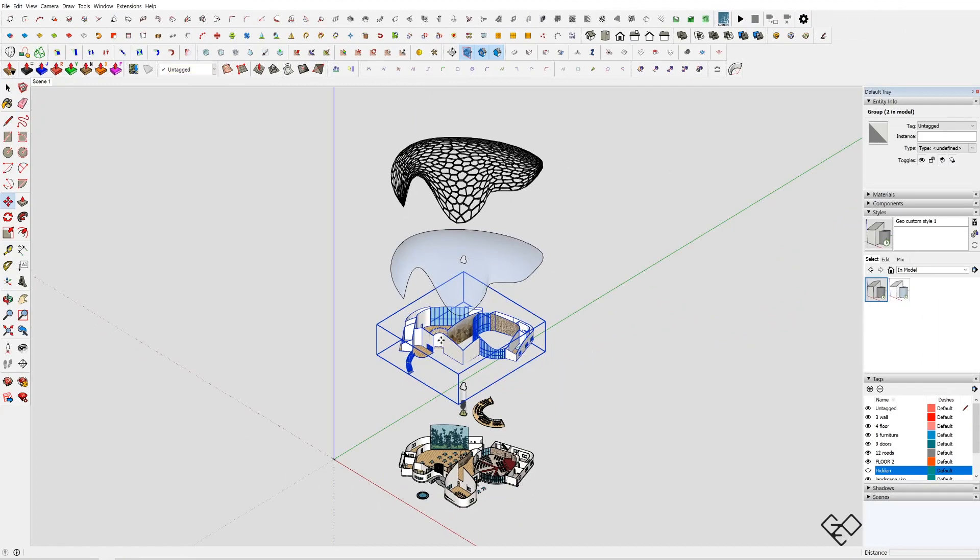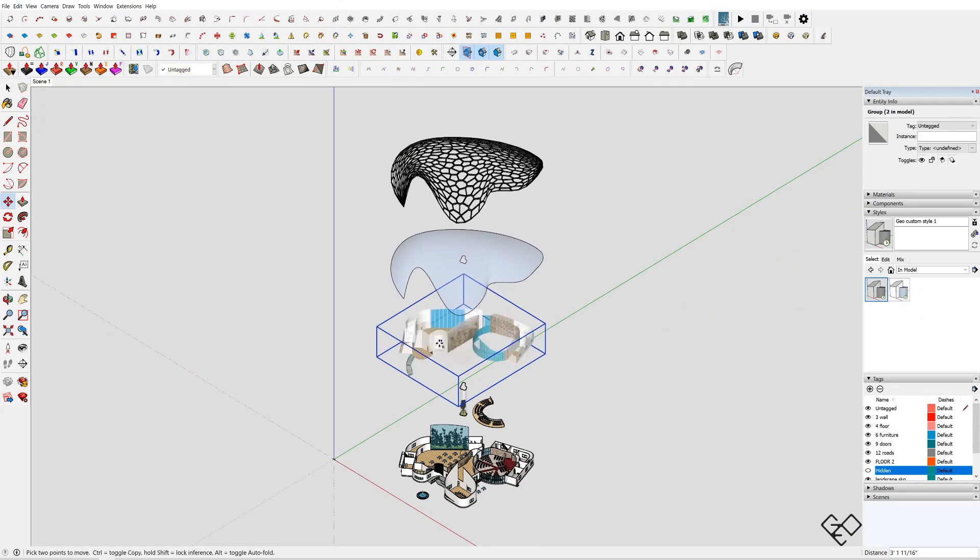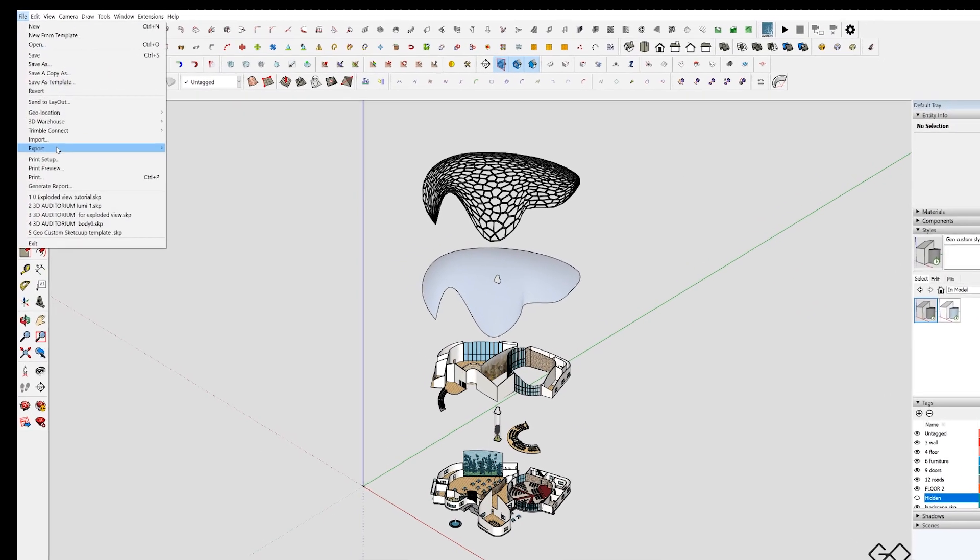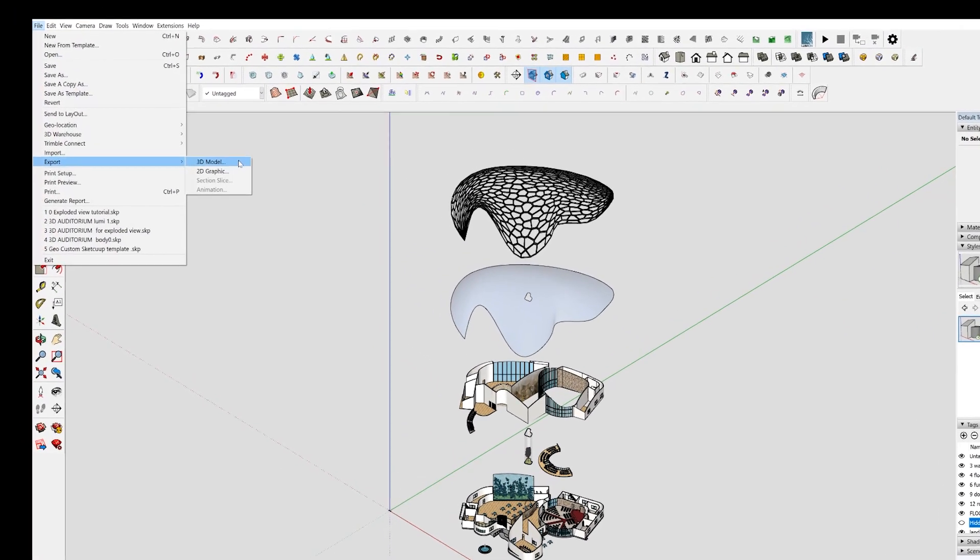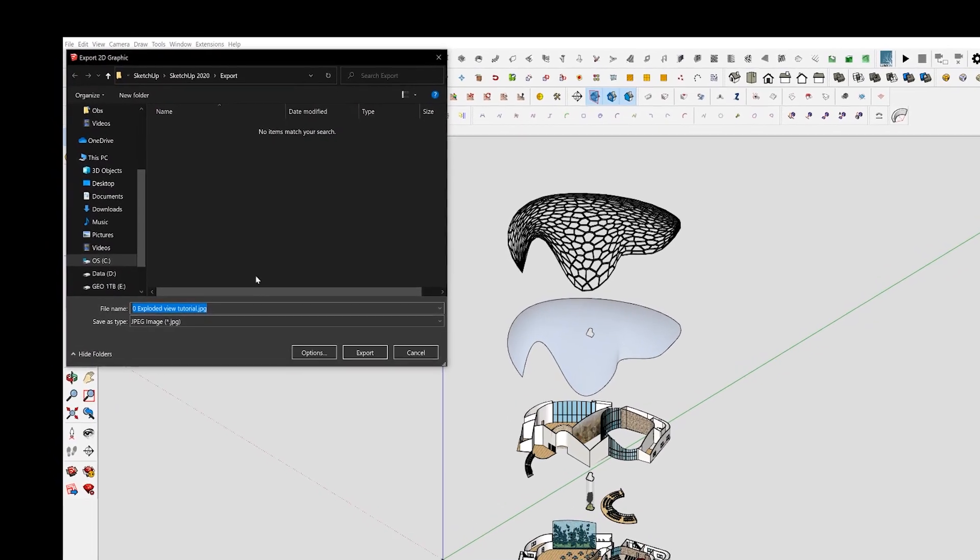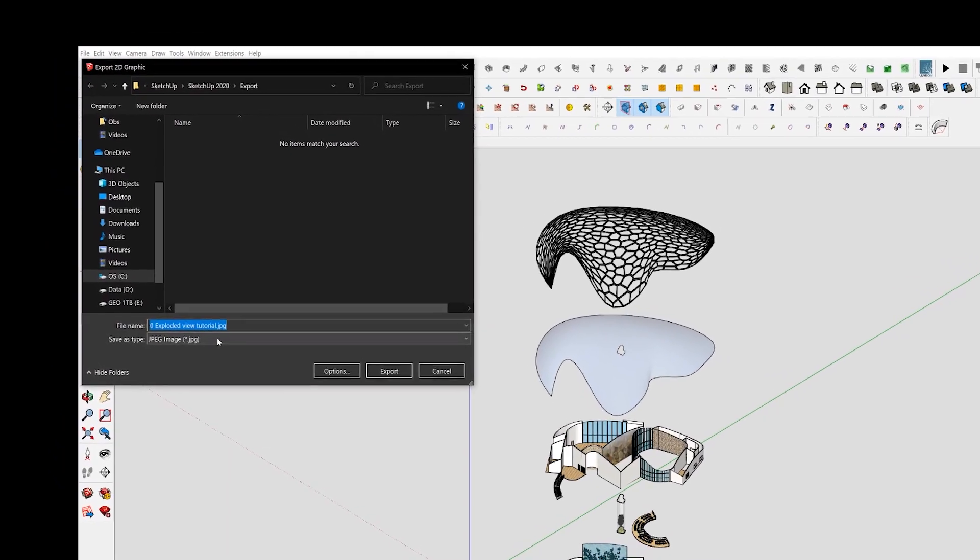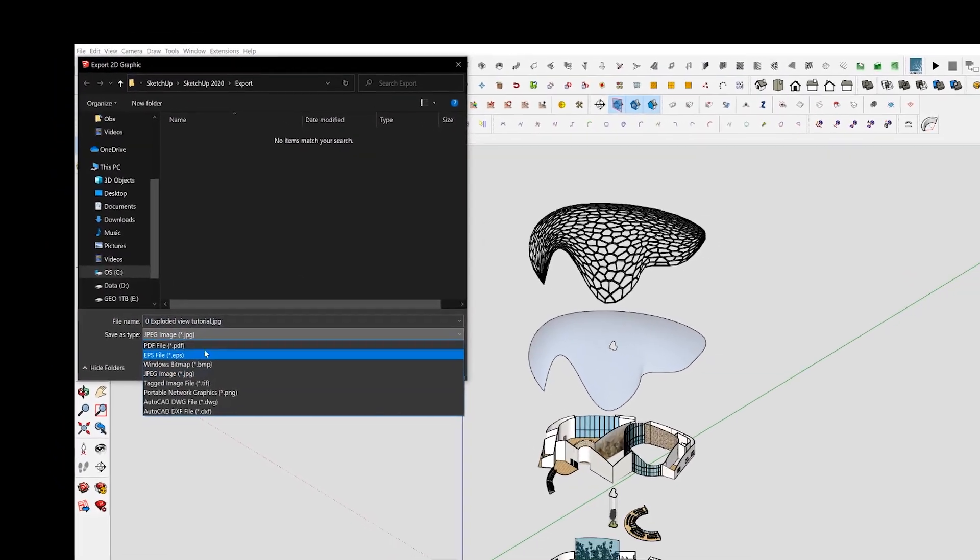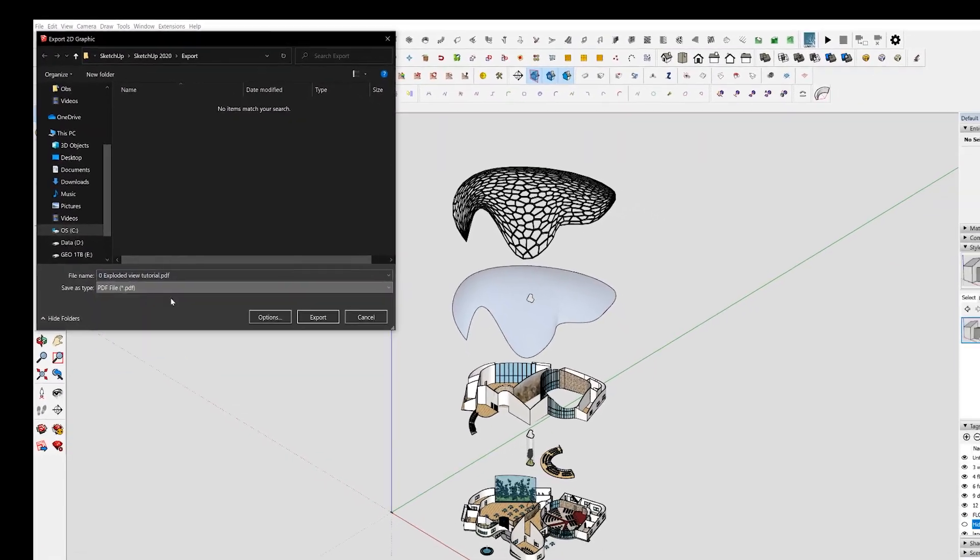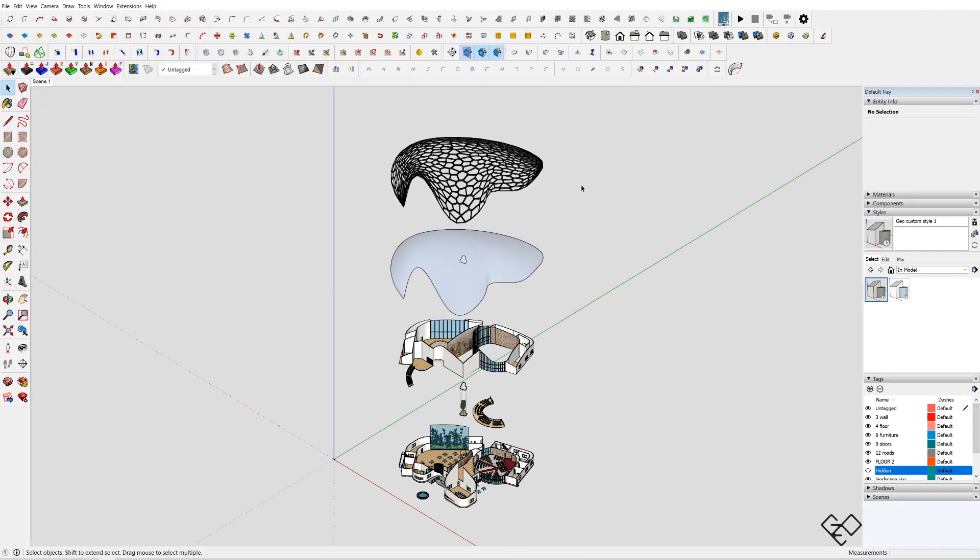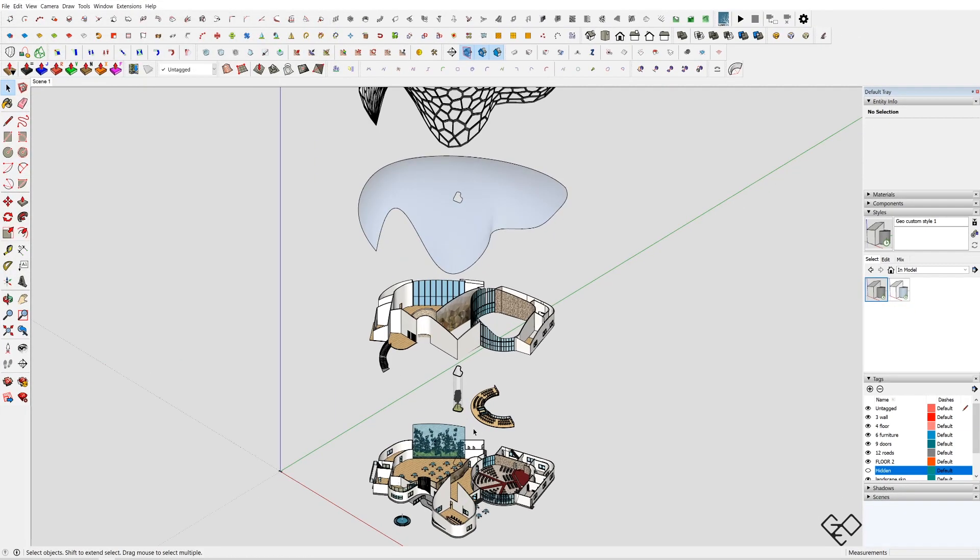Now you need to export this as PDF to get the utmost quality. For that, go to File, Export 2D Graphics, select PDF and export it. If you can sacrifice the quality a little bit, you can also export this as a PNG to fasten the exporting process.